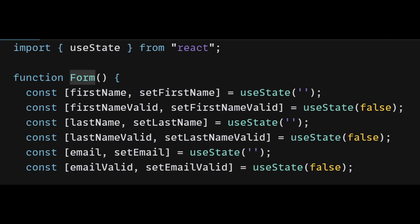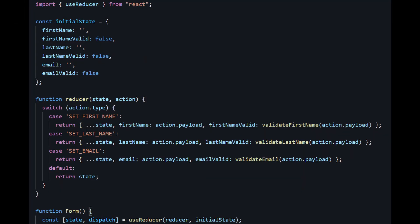To make the code cleaner using the useReducer hook, you can create a reducer function that will handle the different state transitions. The useReducer hook takes in the reducer function and an initial state as arguments and returns an array with two elements, the current state and a dispatch function. The example on the screen properly demonstrates how you can refactor the code to use useReducer. Using useReducer makes the code cleaner and more readable as it separates the state management from the rendering logic. It also reduces the number of state variables and eliminates the need for multiple useState and setState functions.